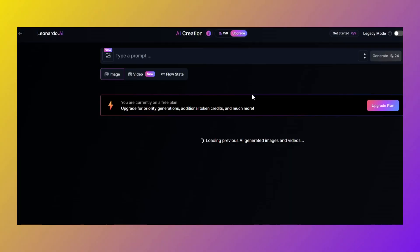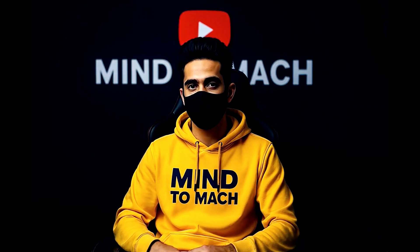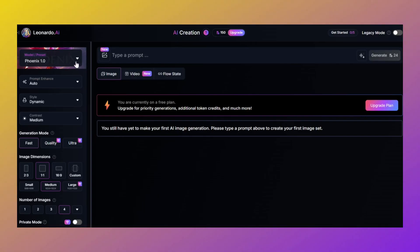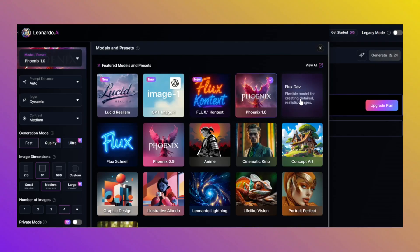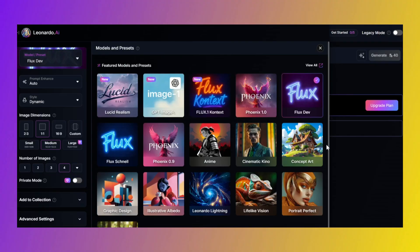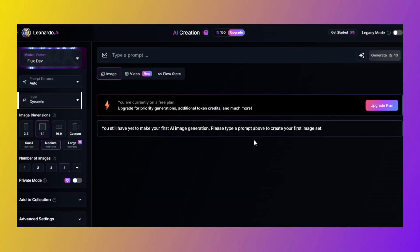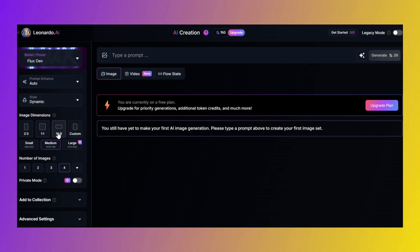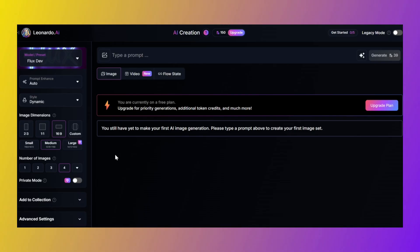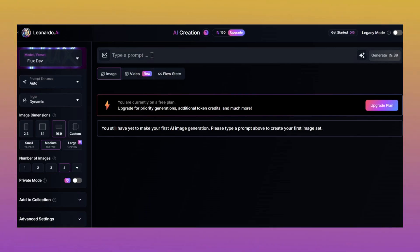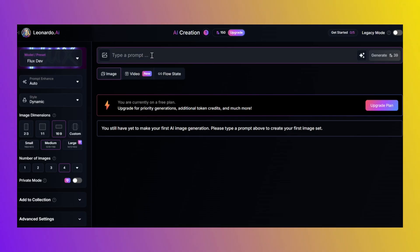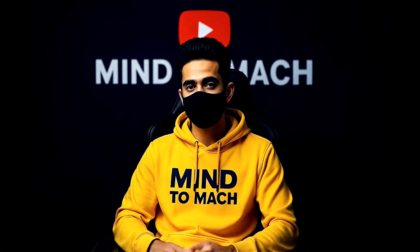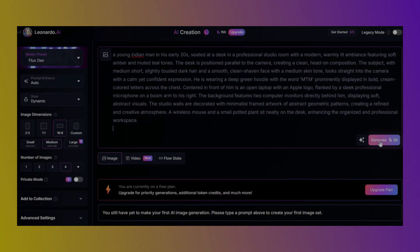Now hit that image creation button. But don't just start smashing random buttons. Let's set it up like pros. Here's the cheat code. Model preset: switch it from Phoenix to Flux Dev. Style: keep that on dynamic. Image dimensions: go for that crispy 69:9. Because we're not making TikToks in 2008, this is cinema level stuff. Now it's prompt time. This is where the magic happens. Paste in your custom prompt, or you can totally steal mine from the description and hit generate.